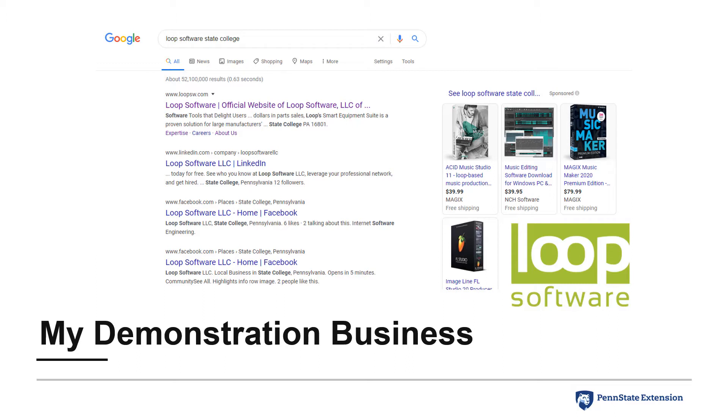Shown are the Google search results for Loop Software prior to claiming the business on Google. It appears at the top of the search results due to my inclusion of the location, State College, in my search terms. Keep this search result in mind to compare to the results following my claiming of the business on Google.